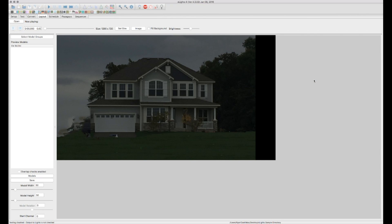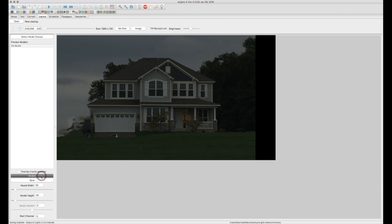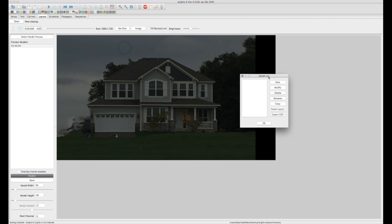So now that we have our background image in we can go ahead and start building our models or elements for our show. So on the left of the picture here you'll see a button called select model groups. We're going to get to that later. That is very important. But before we can do that we need to go ahead and start creating our models. So to do that there's a models button down here. We're going to go ahead and click and this gives us our models list.